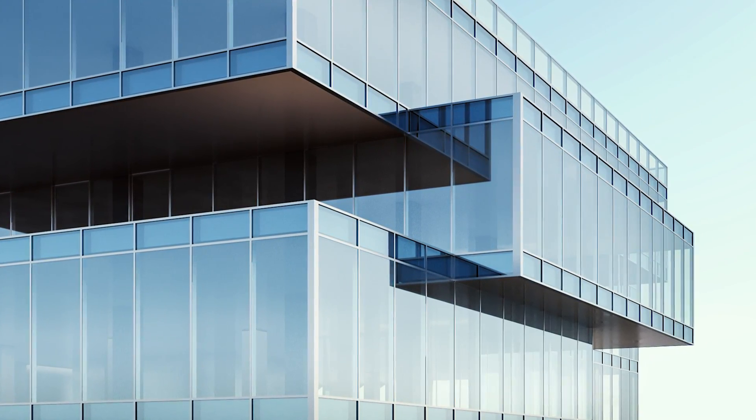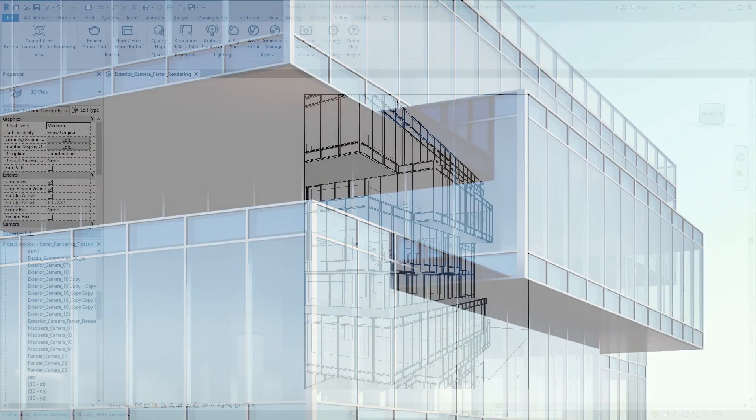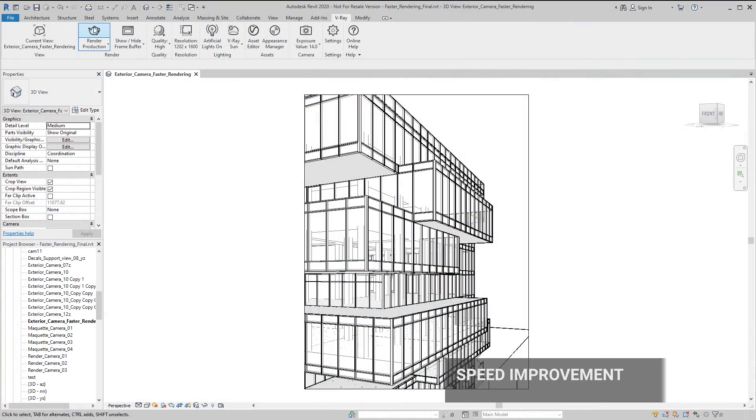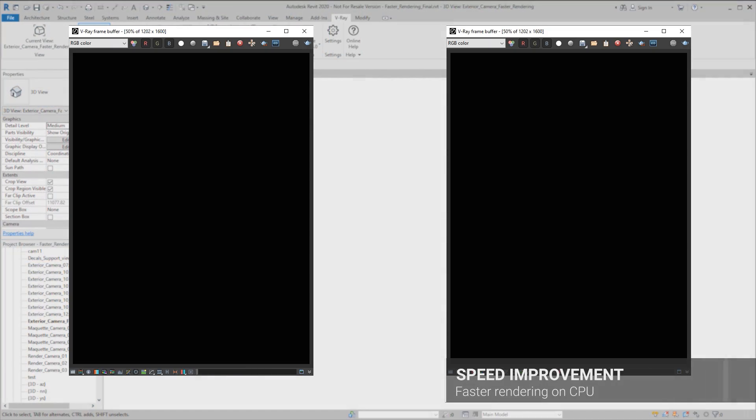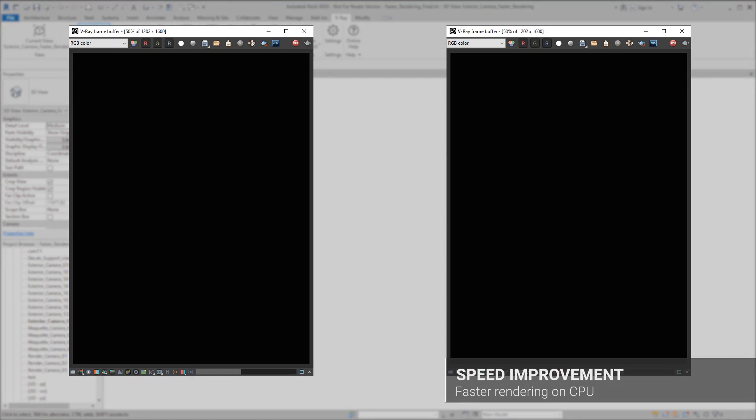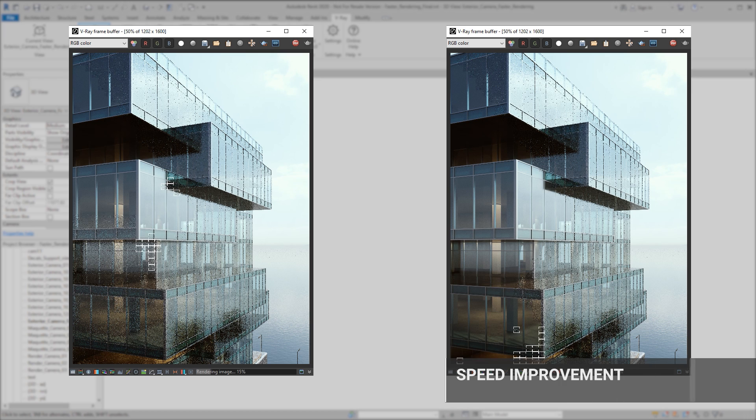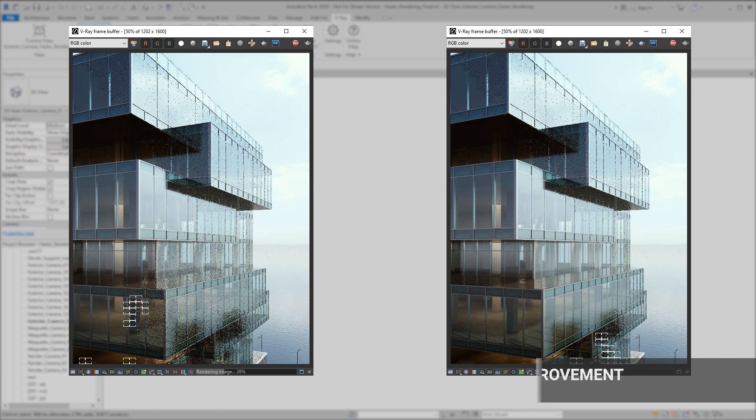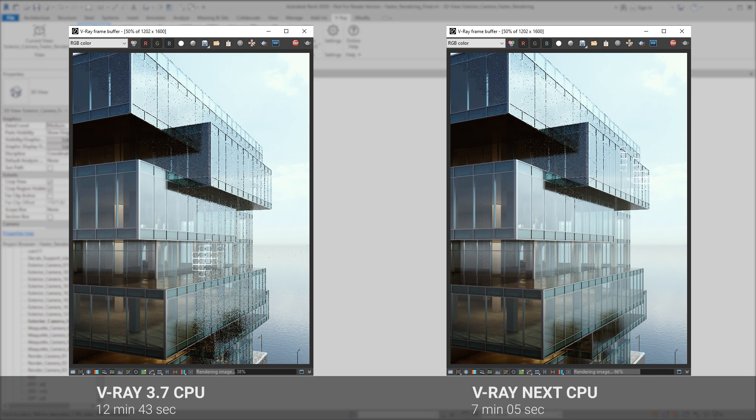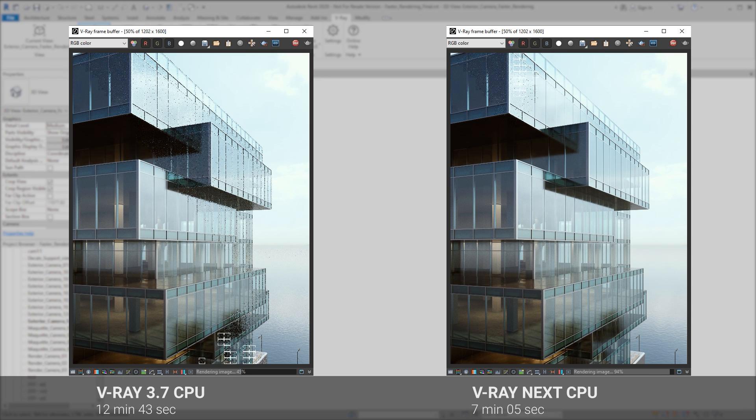With V-Ray Next, we've made major optimizations to speed up production rendering on both CPU and GPU. Out of the box, V-Ray Next renders twice as fast as the previous version on average.